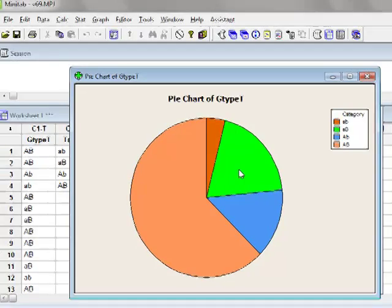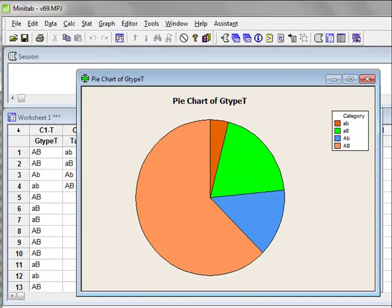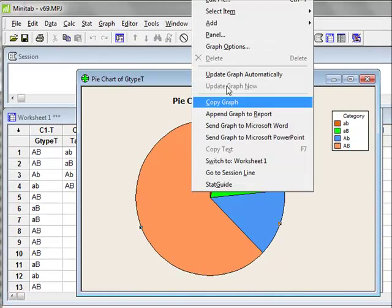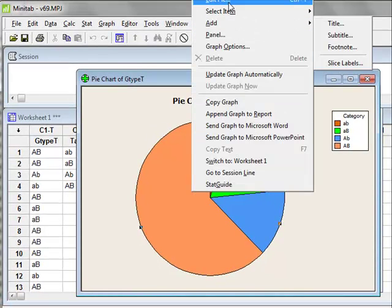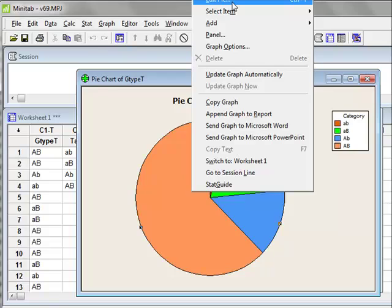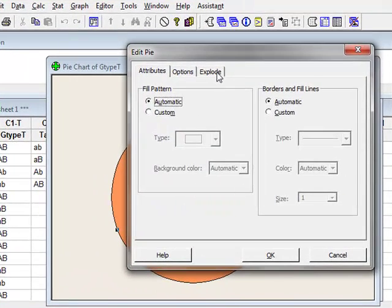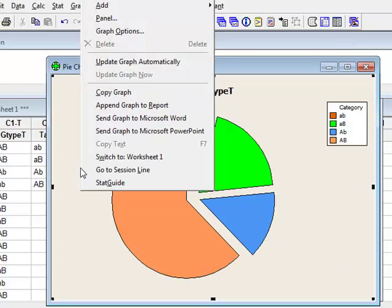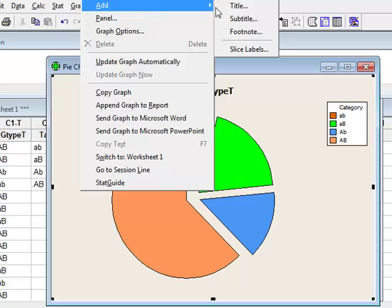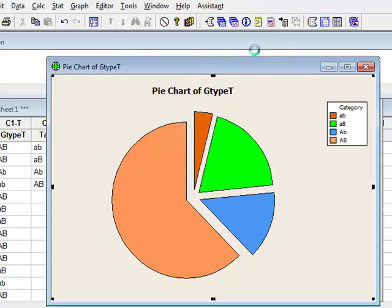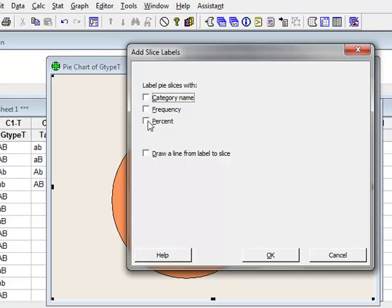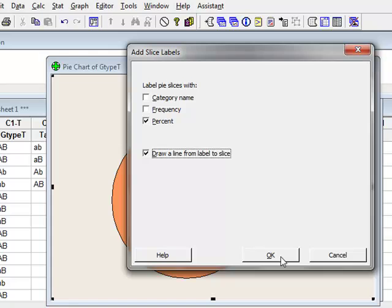We can also edit this graph. If we right click on the graph and edit pie, we could choose to explode the different sections. We can then add labels to each of these slices. We might choose either to give the name, the frequency, or the percentage. Then we could draw a line from the labels to the slice if we wished and click OK.